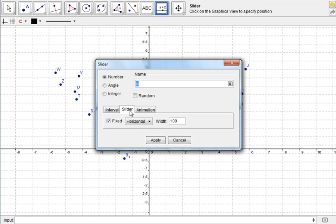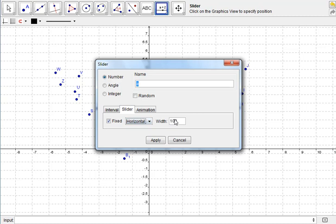And then you can decide if it's fixed, i.e., can you move it, or are you going to have it so that someone can't grab it with a mouse and move it around? Do you want it to be horizontal or vertical? How long do you want it to be? You can animate it so it goes backwards and forwards, and changes by itself automatically, and changes the speed of that.